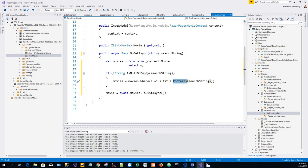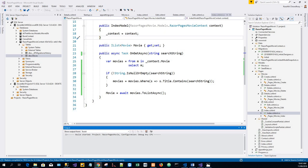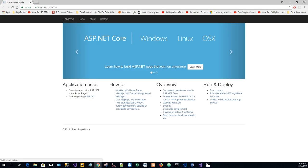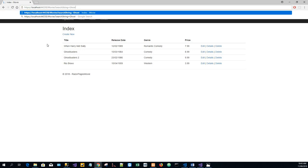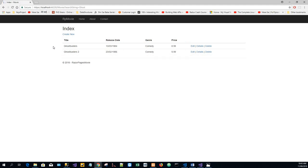So we'll just run this application. Wait for it to run and append a query string over there. Click on enter, and we come up with two records with the matching string 'ghost'.